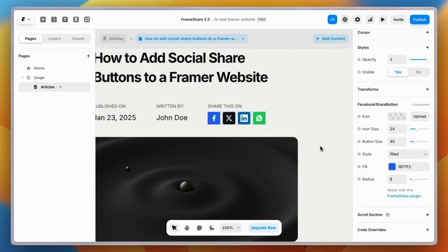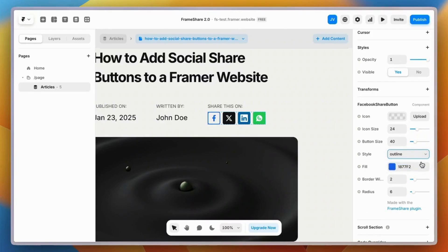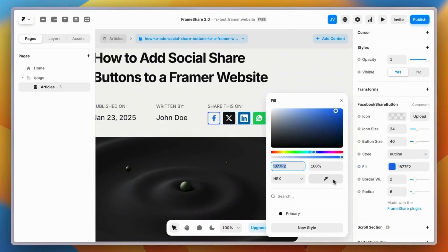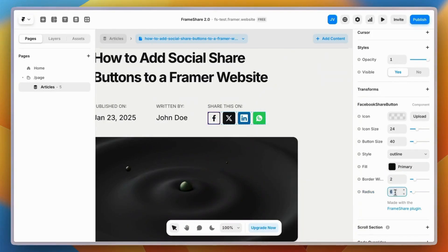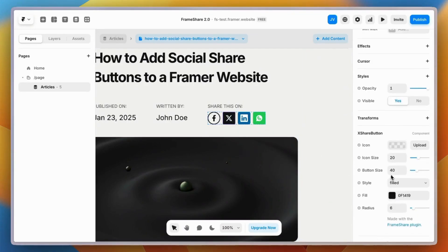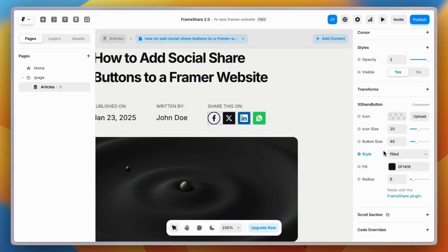In our example, we want to use the outline version of the buttons and we don't want to use the brand colors, so we're going to change it to our primary color style. Finally, we're going to change the radius to 32 pixels to make it a round button. I think it looks much better like this.